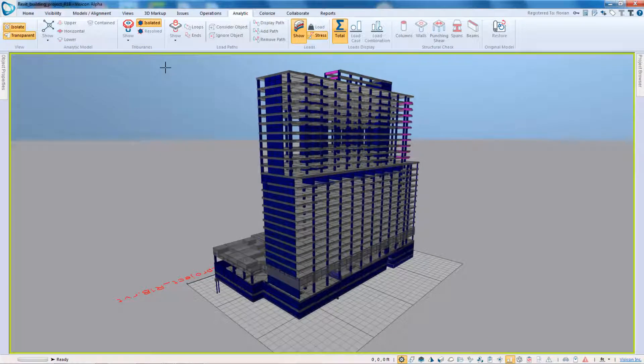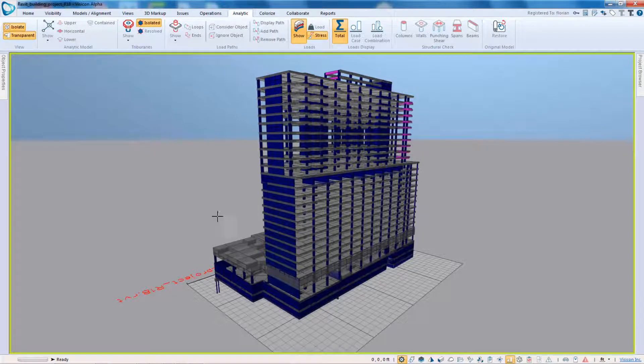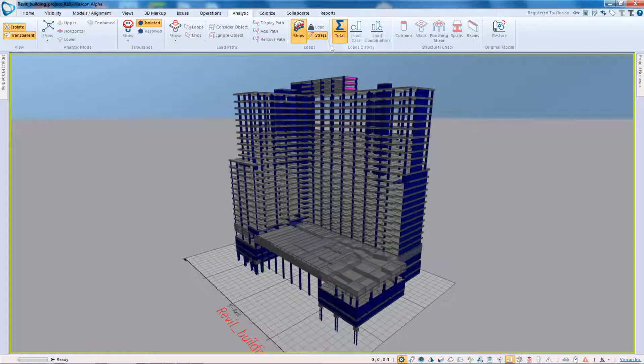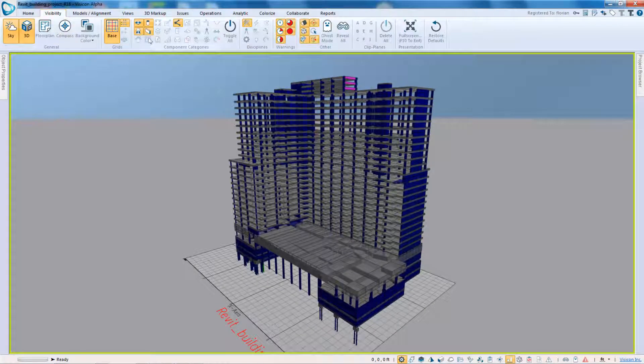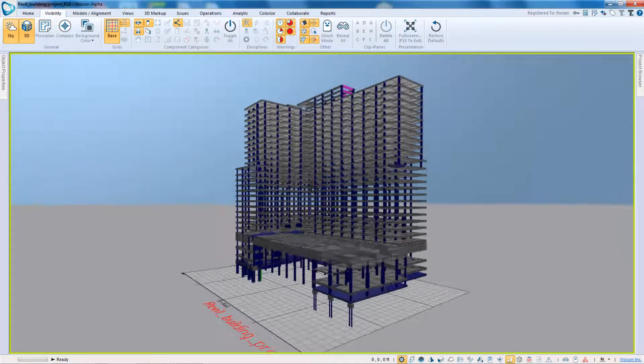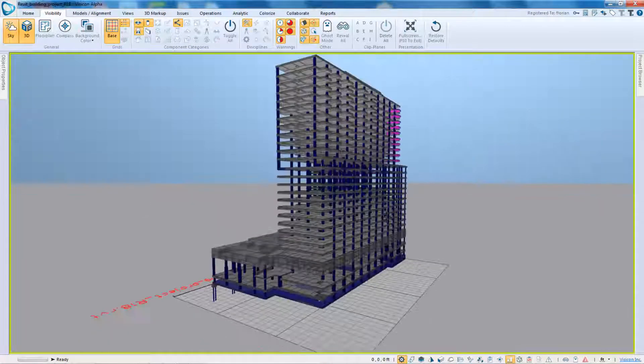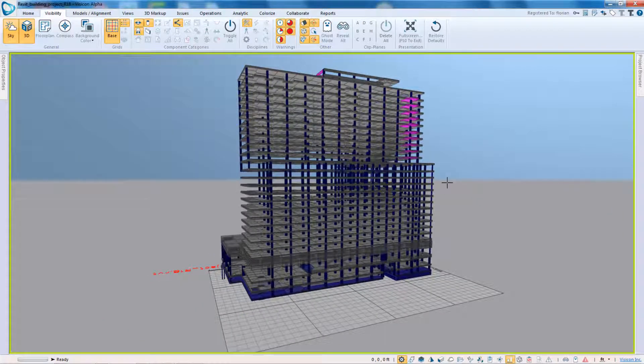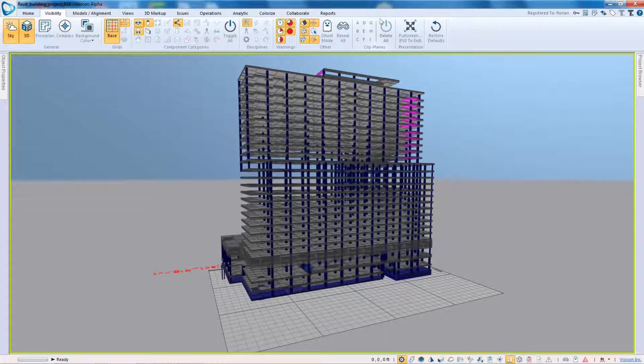So that concludes the brief discussion and overview of the structural analytic capabilities. Again, it's there to provide structural engineers with a very quick way to be able to assess the loads and governing loads and governing structural conditions of their projects. Thank you.